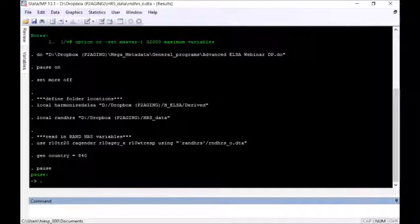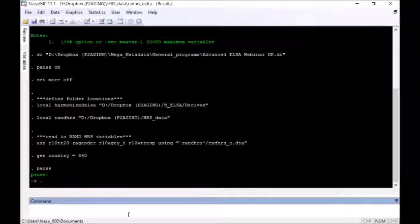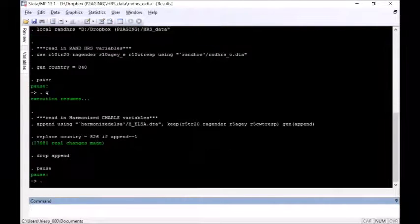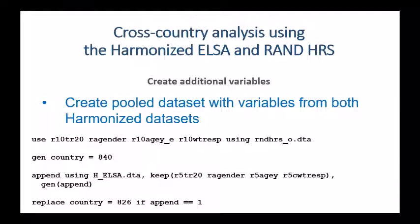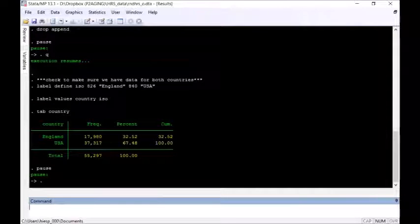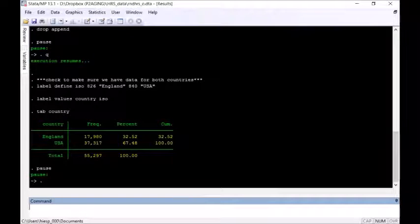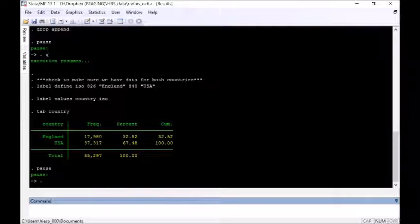Someone asked: can we use version P of the RAND HRS? Yes, absolutely — it would work fine. The software I'm using is Stata, which is a statistical analysis package similar to SAS or SPSS — you could do this in any of those packages. We've got our harmonized ELSA data in there. We're going to add labels to identify our country identifiers. Tabbing the country variable, we've got a little more than 37,000 observations from the US and almost 18,000 from England. This reflects that the US study is a little larger and has been going on longer.